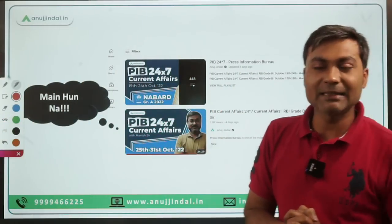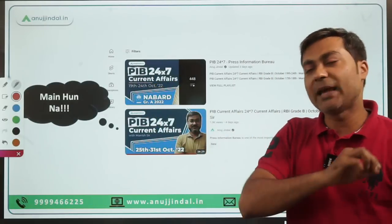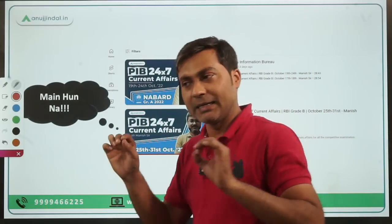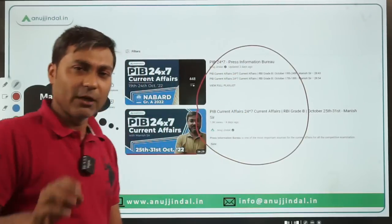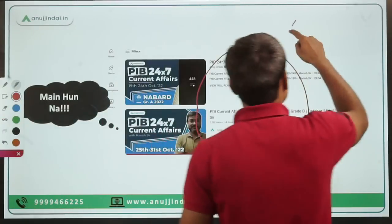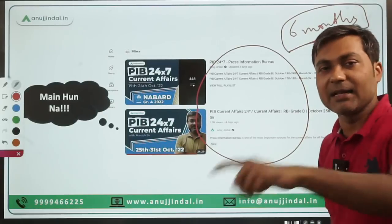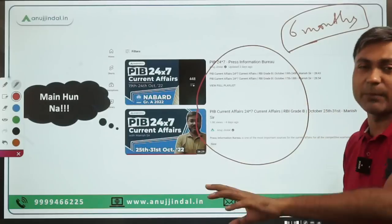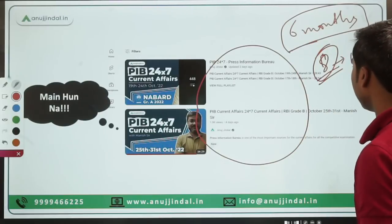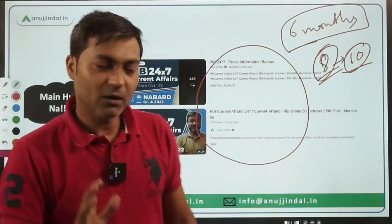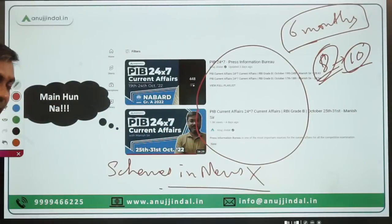You don't have to do it yourself — PIB 247 sessions are being conducted where every scheme in news is covered holistically. At least cover the last 6 months of these sessions. By following these PIB 247 sessions, your schemes in news problem will be completely solved.